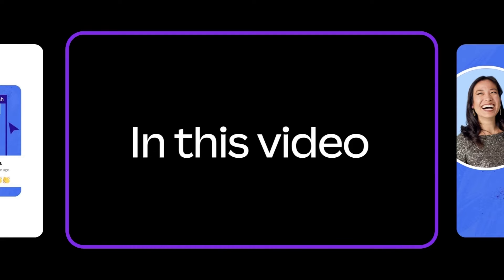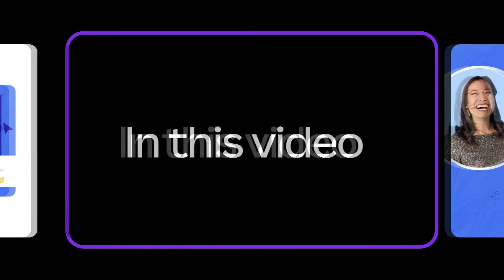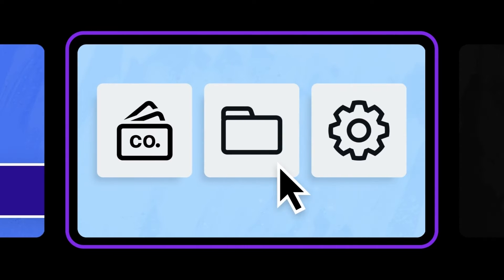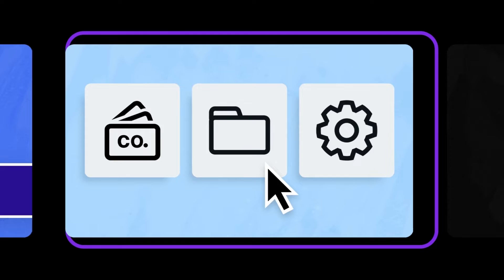In this first video of the series, we'll look at what it means to be an administrator and the tools available to an administrator.